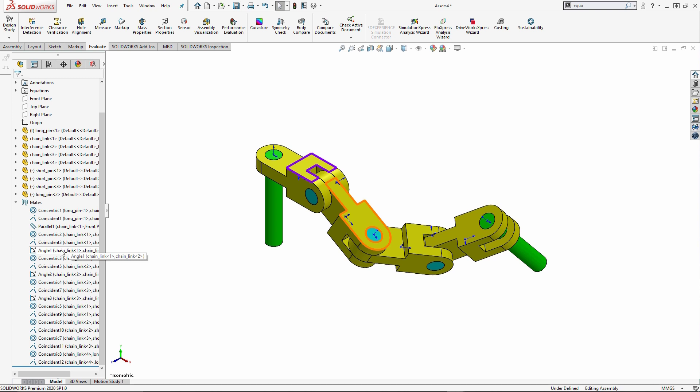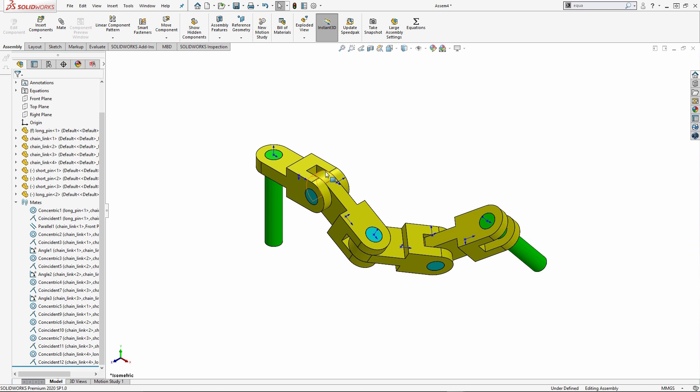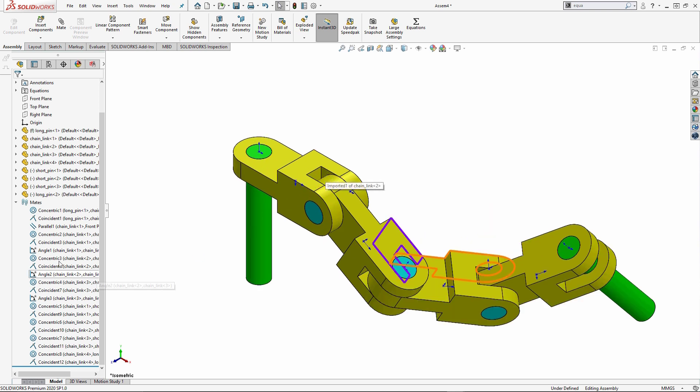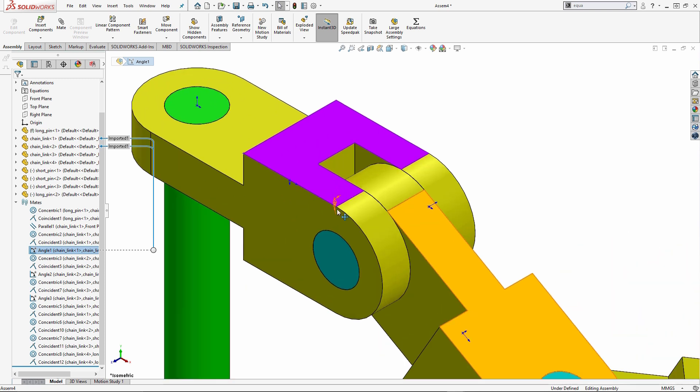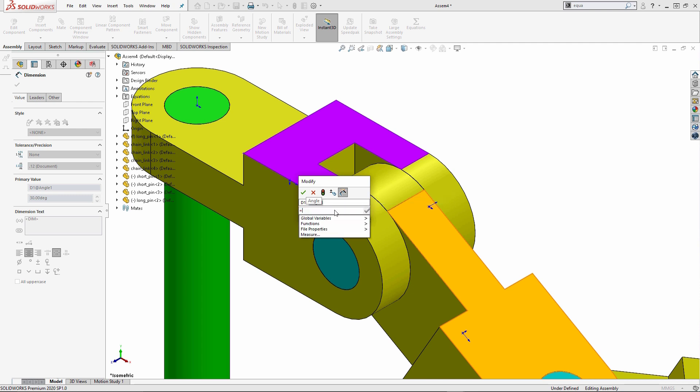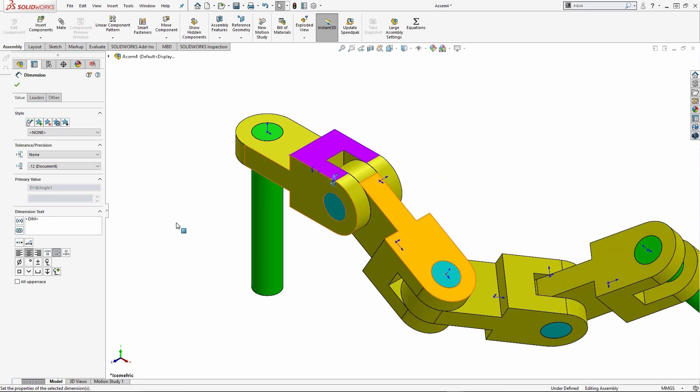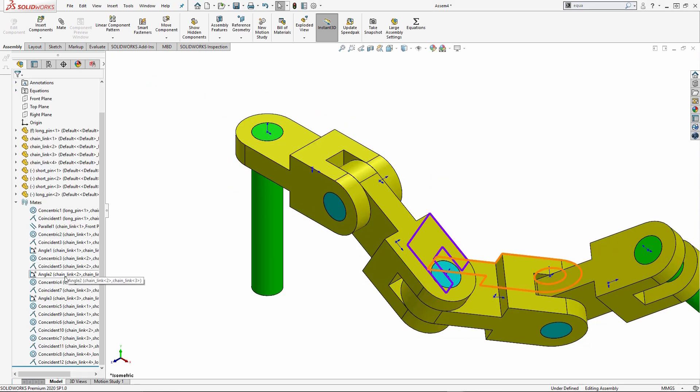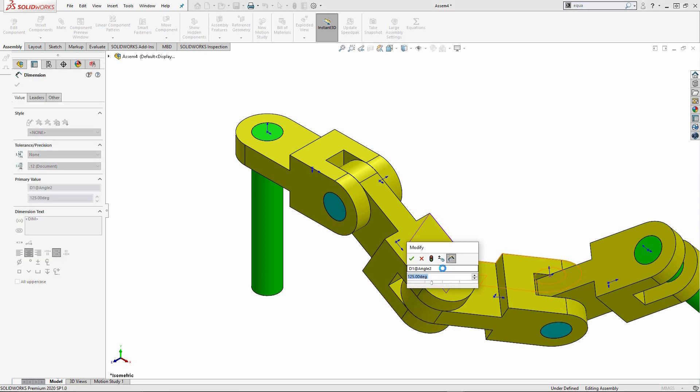What we can also do, if I go under my assembly tab, you want to make sure that this instant 3D is going to be on for this. And if I click on the angle mate, so it's highlighted in blue, I'm going to see the physical number appear on the screen. And I can click on that value and say equals and then drive this to global variable A. That's another way that we can do that. So that might potentially be a little bit faster. Just really depends on what you want to do.